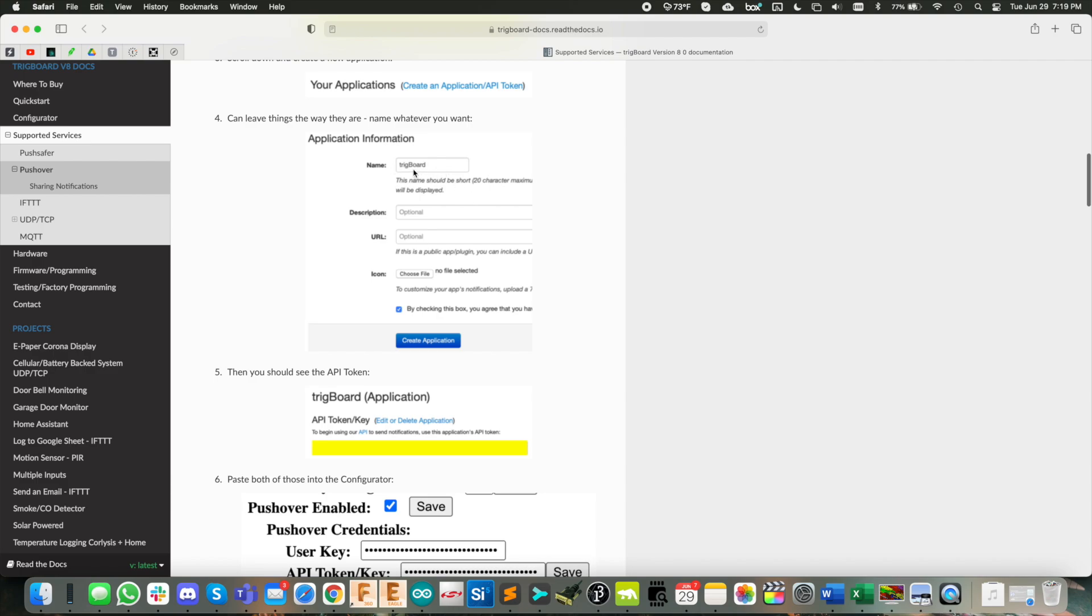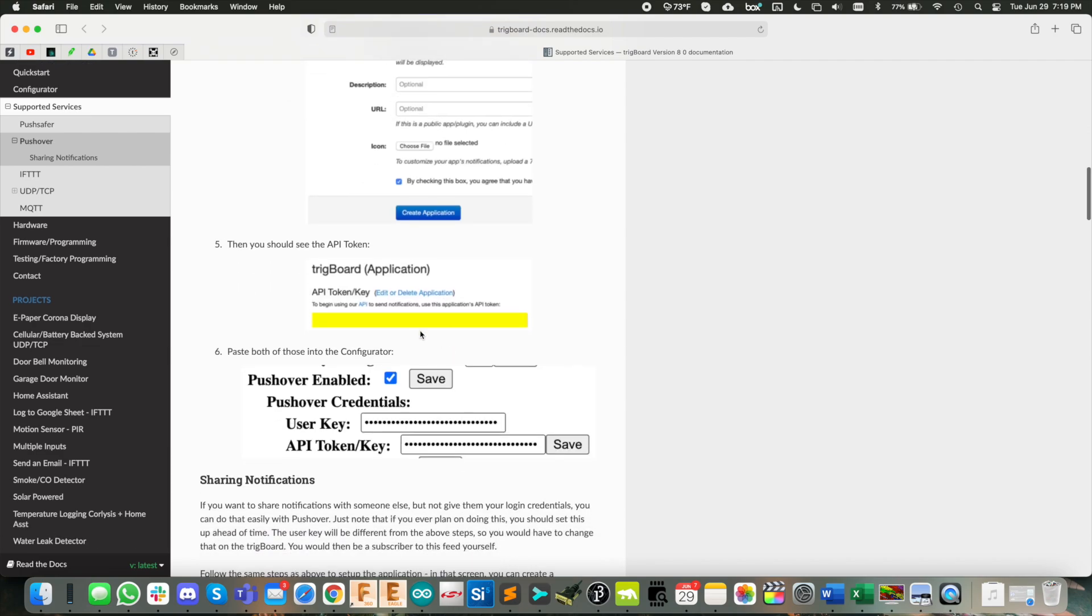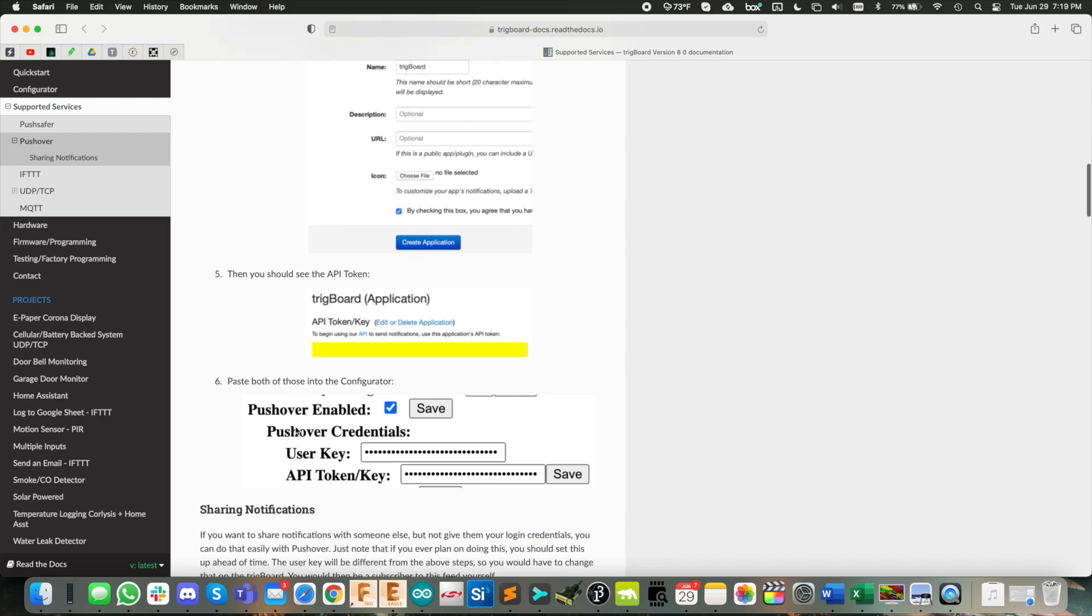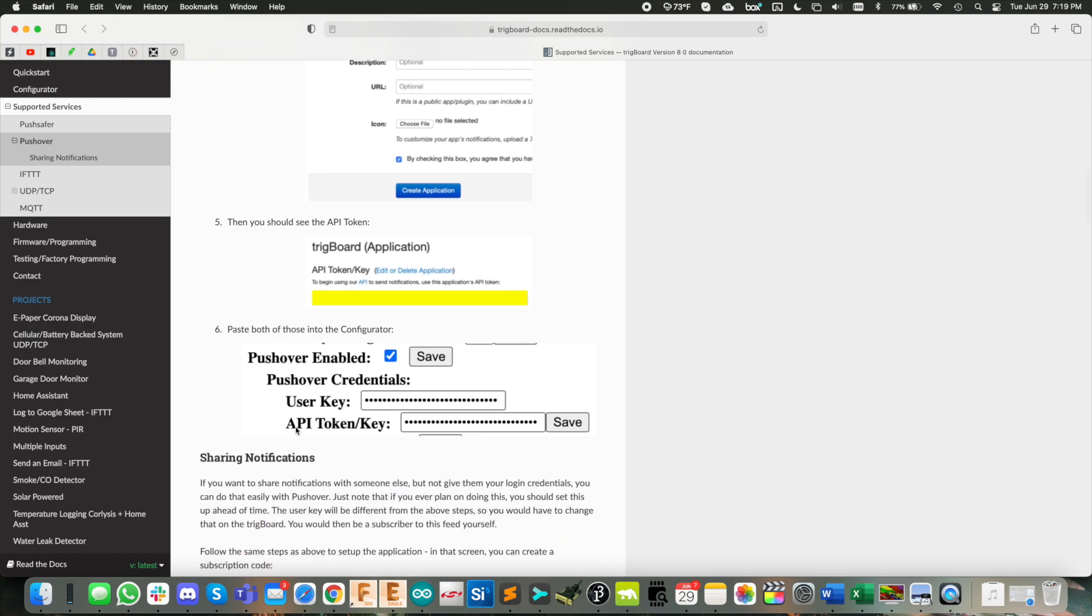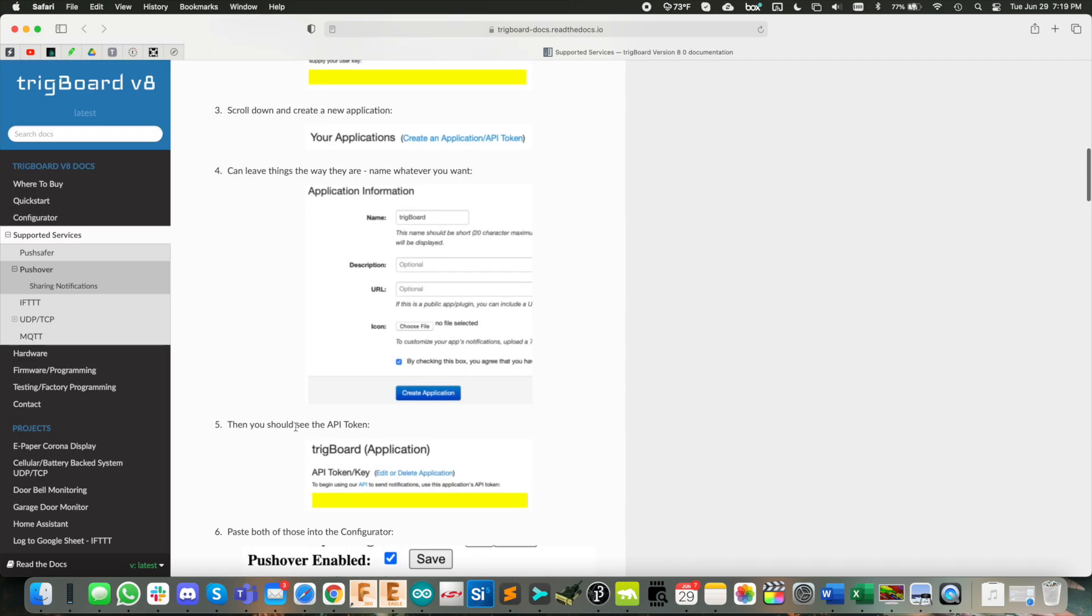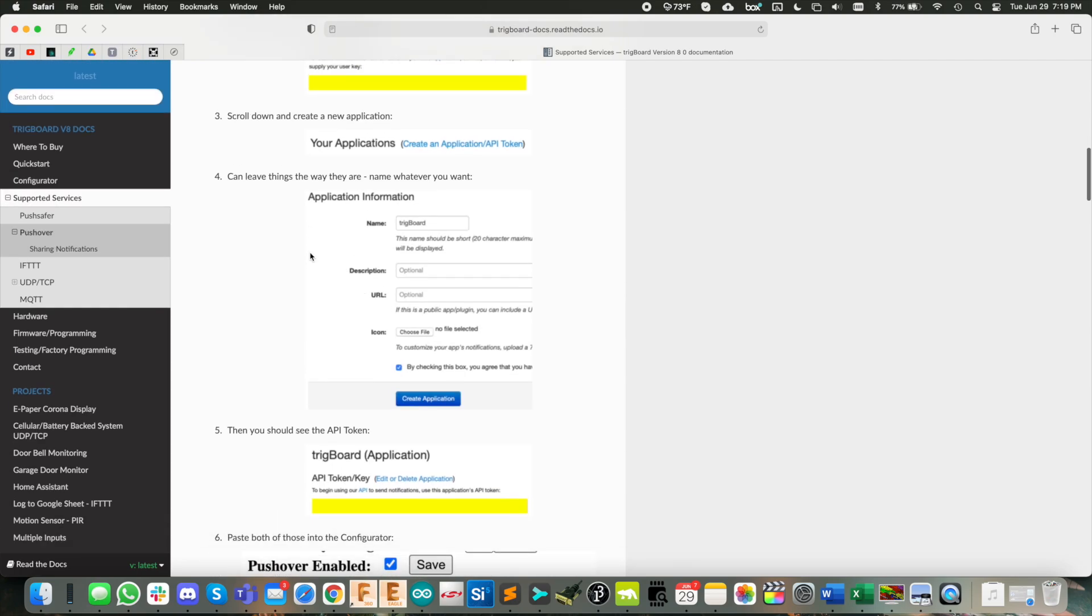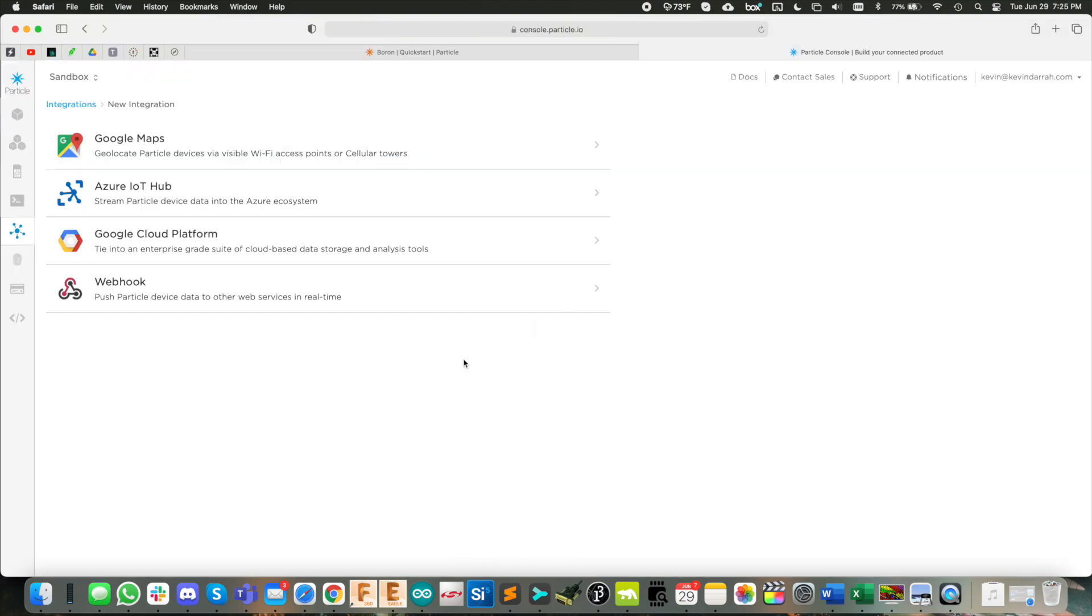You give it some name, maybe call it power outage monitor, create the application. And then in the next page, you will see your API token key. So those two things, copy and paste out into a notepad somewhere and save them because we're going to use those in the web hook from the particle software to send the push notifications out.